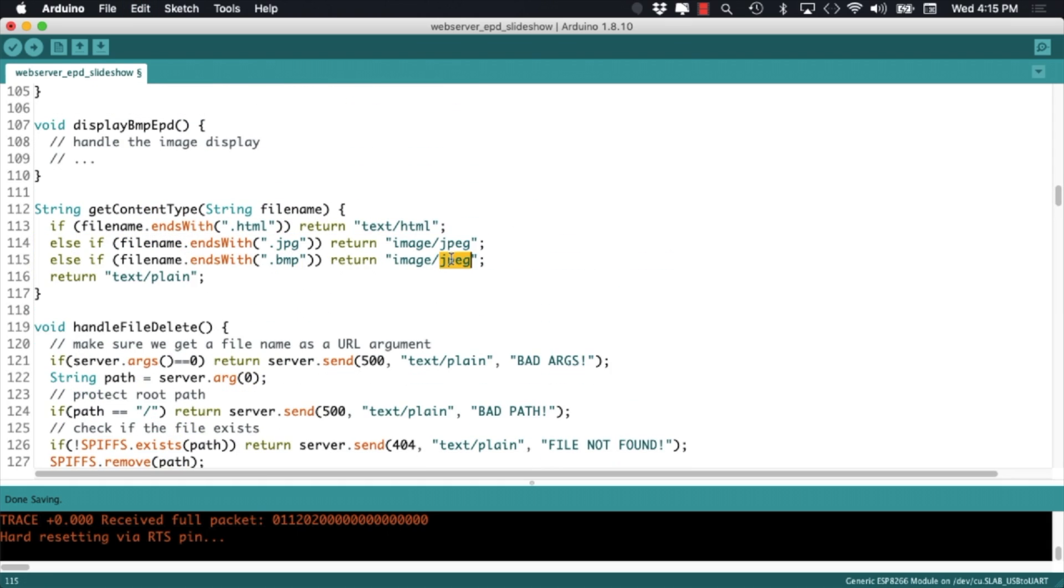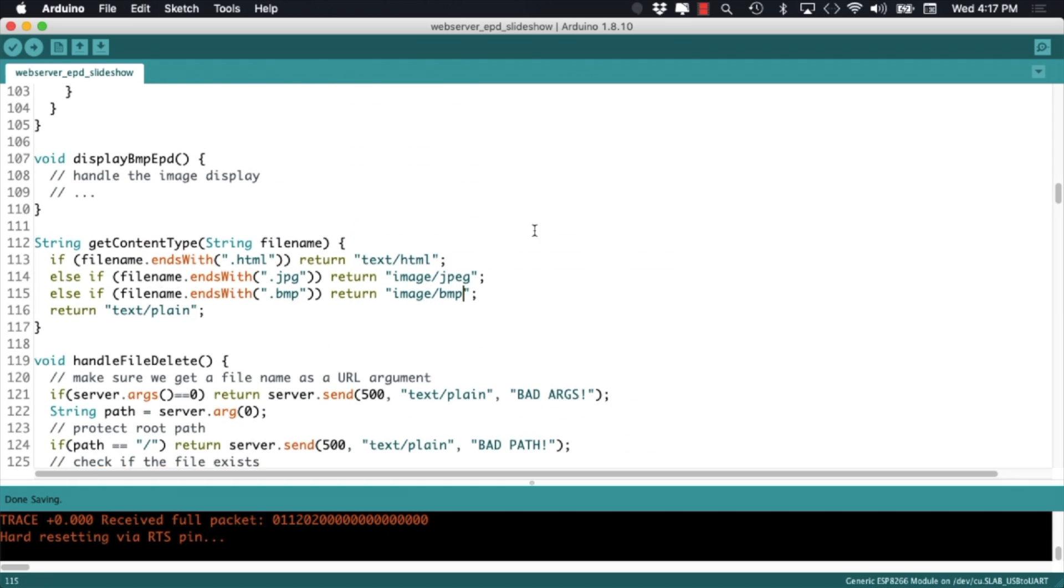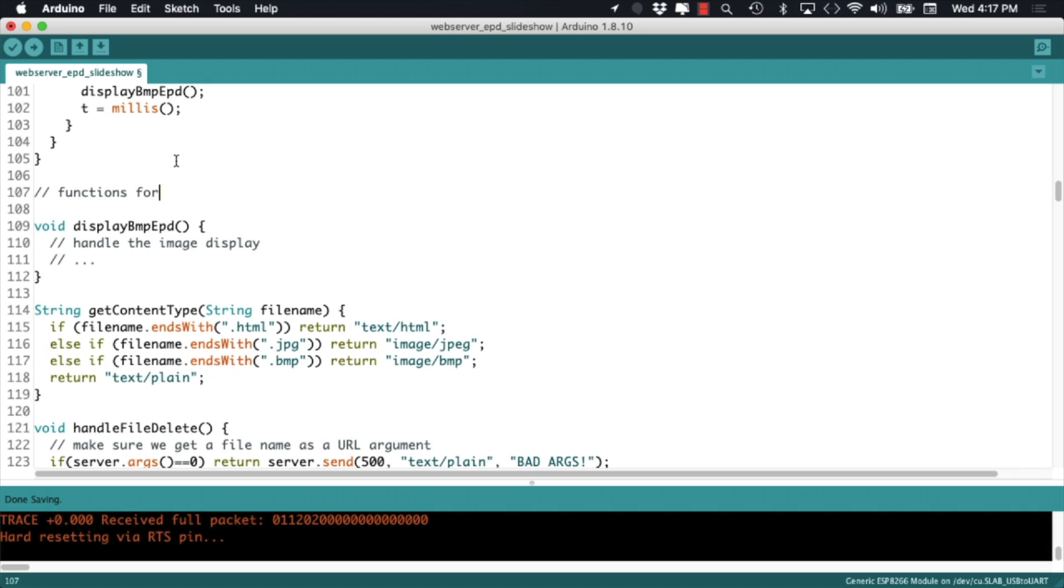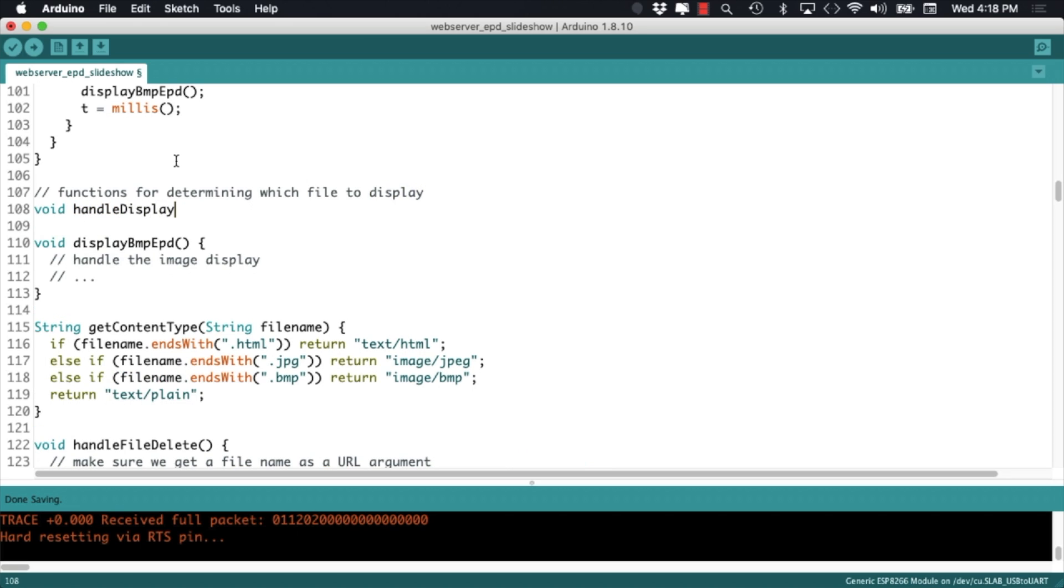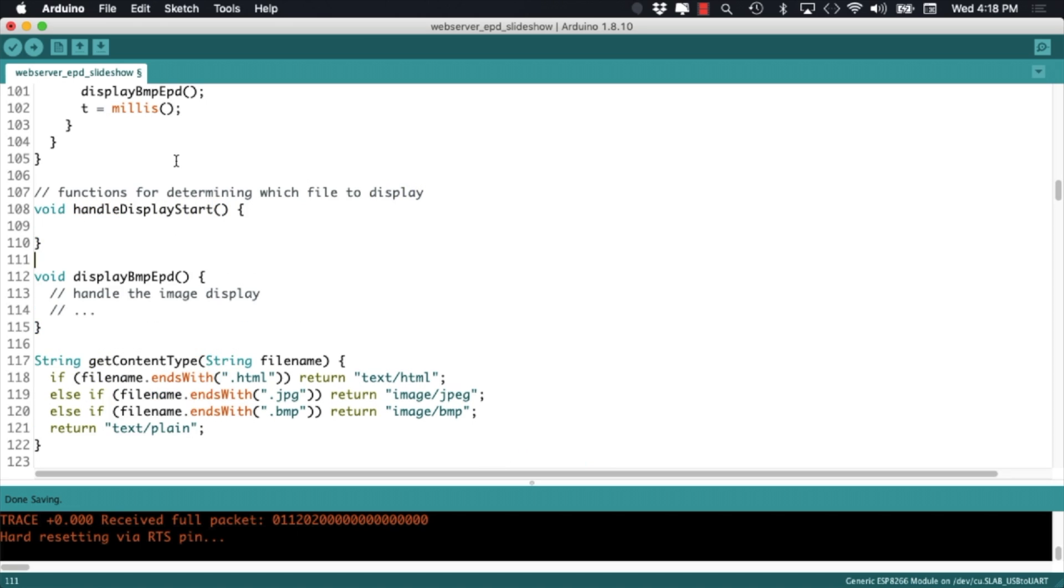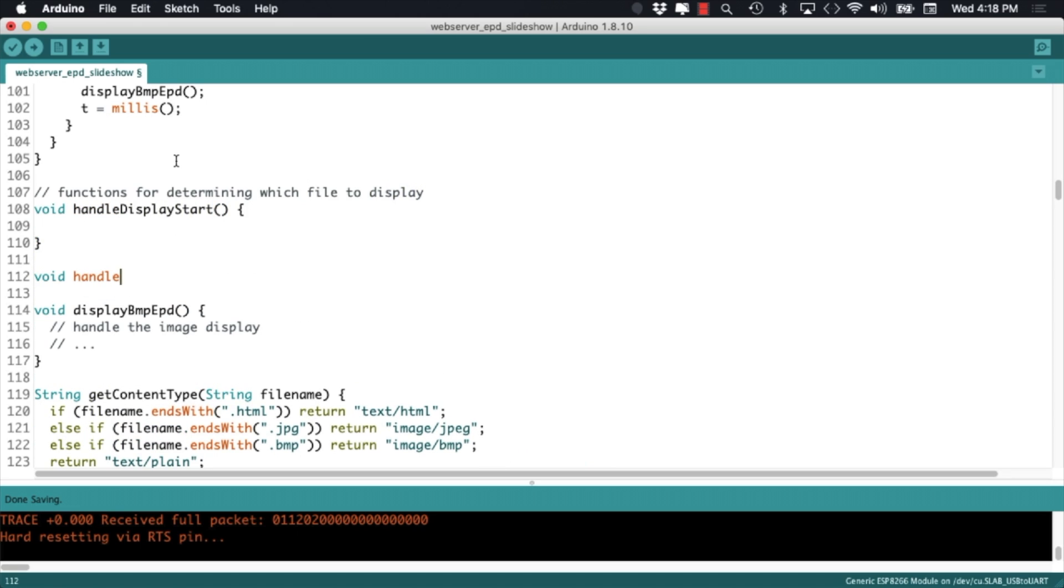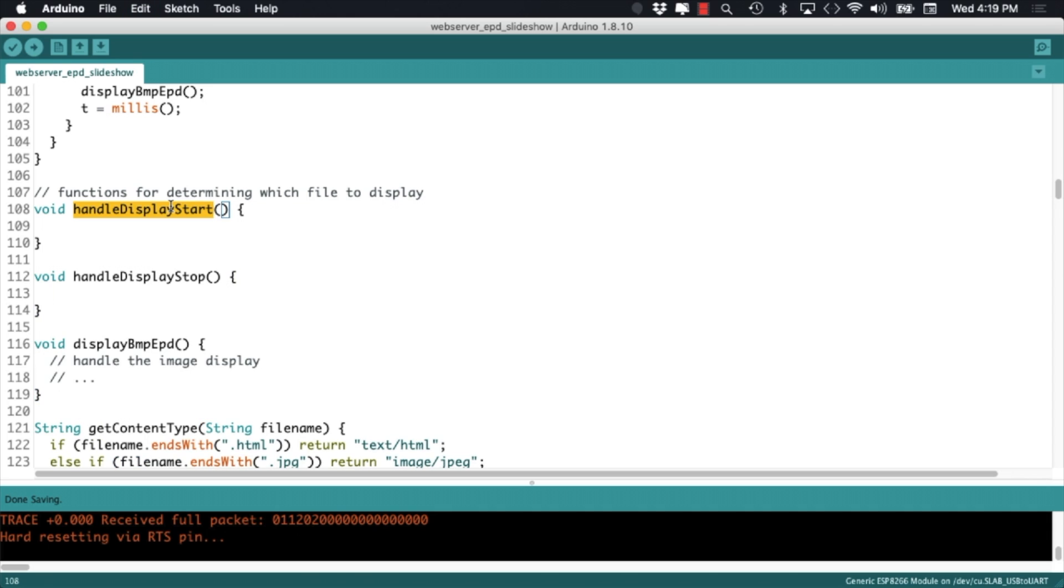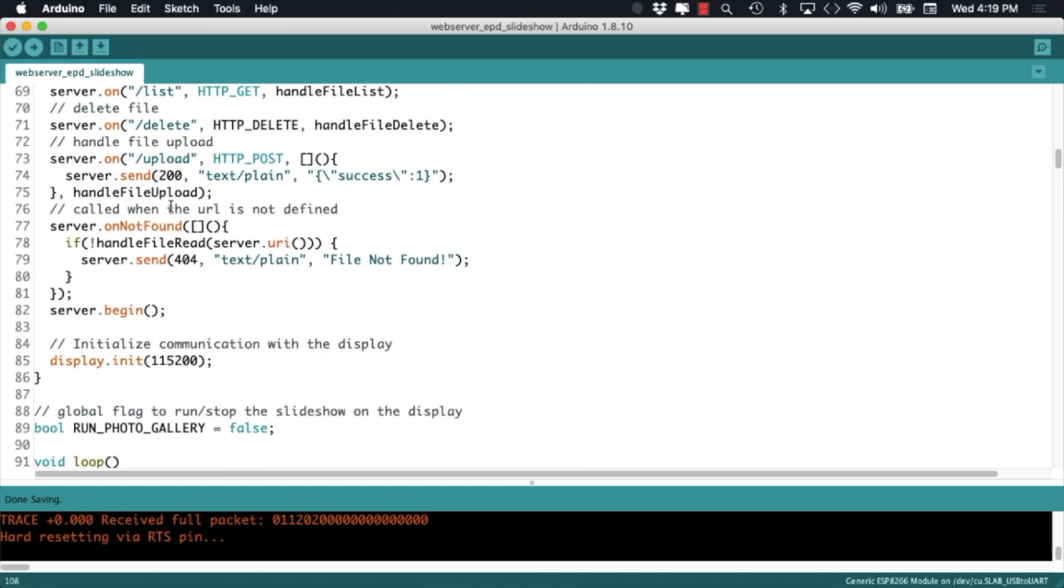we can go ahead and start working on the functions that will allow us to cycle through the images. To start the slideshow, we'll use a user-defined function that I'll name handle display start and we'll use a similar one to stop it. Both of these functions will be called every time the web server is accessed over specific routes.